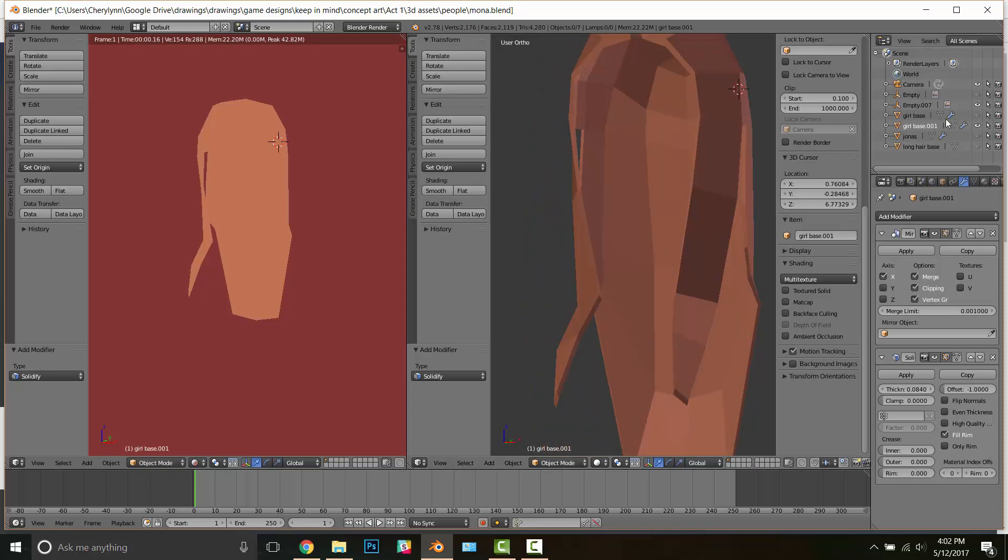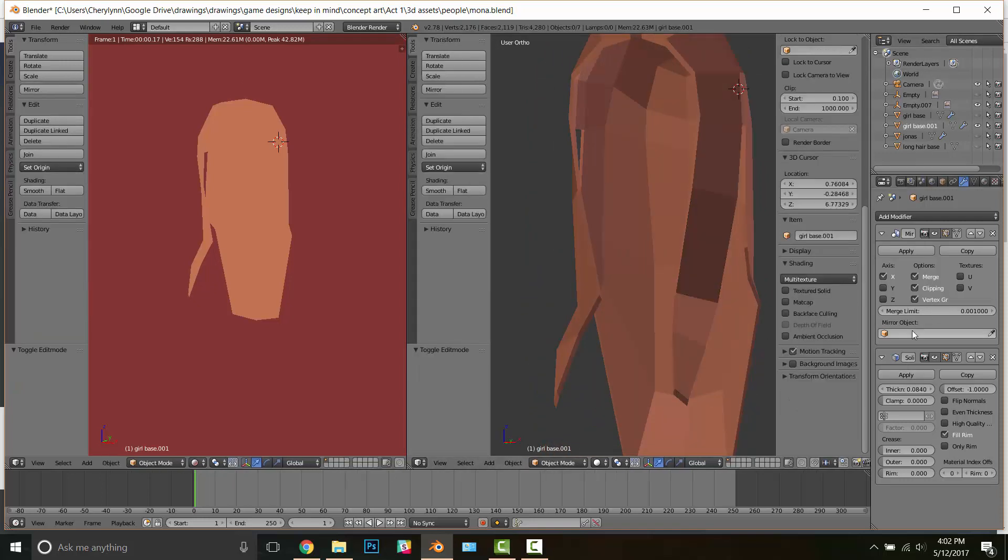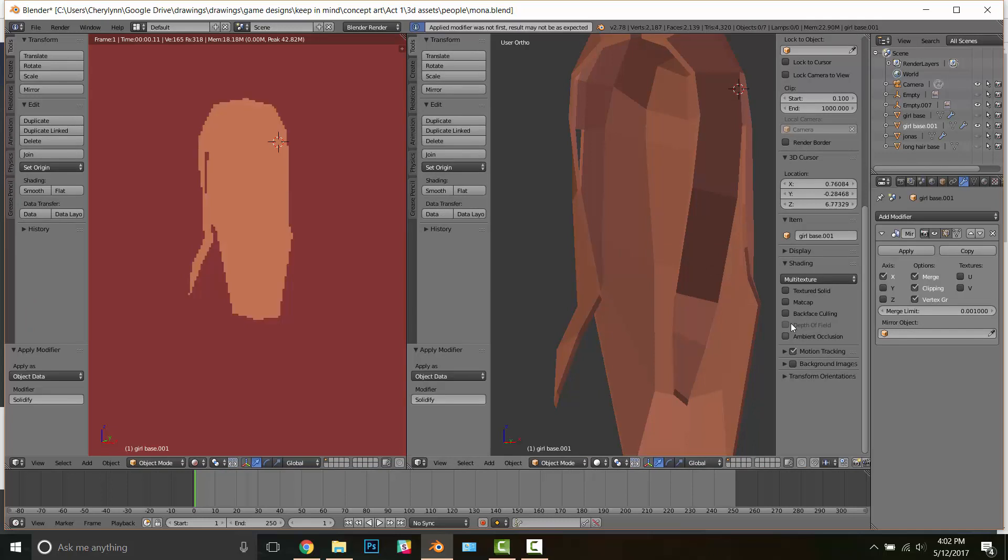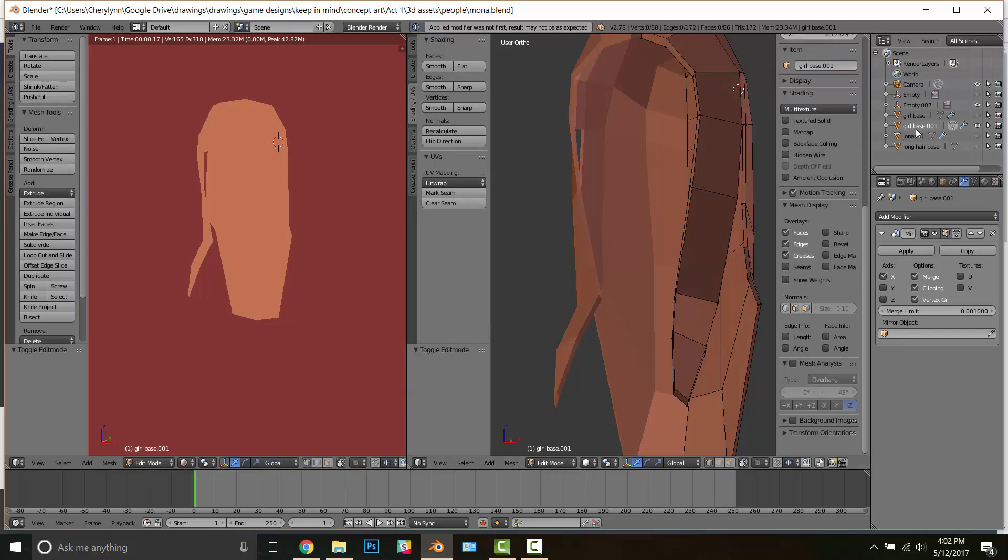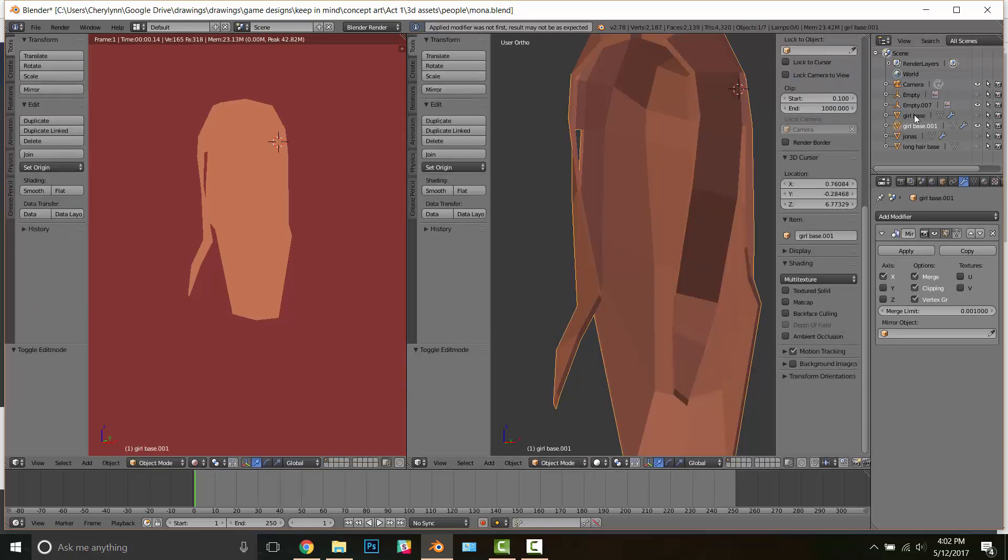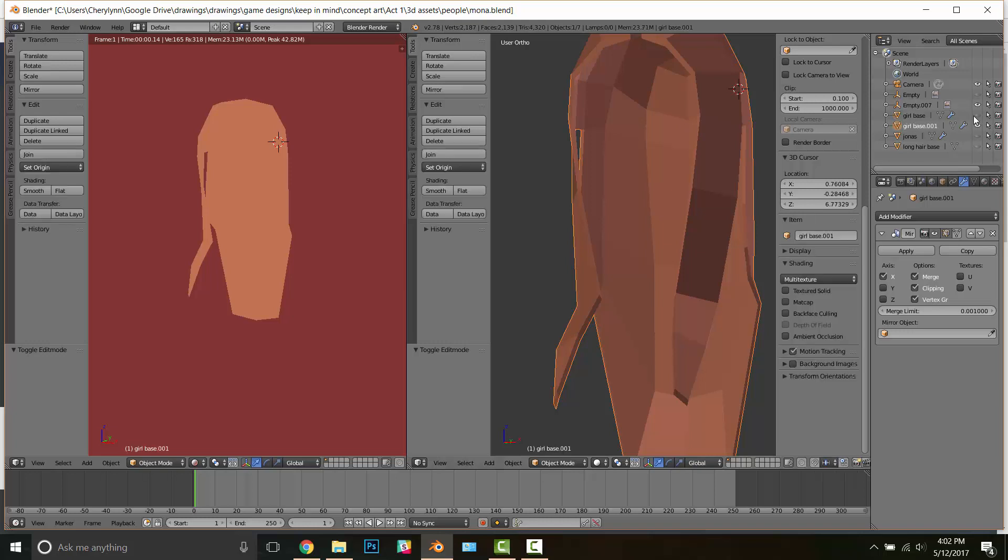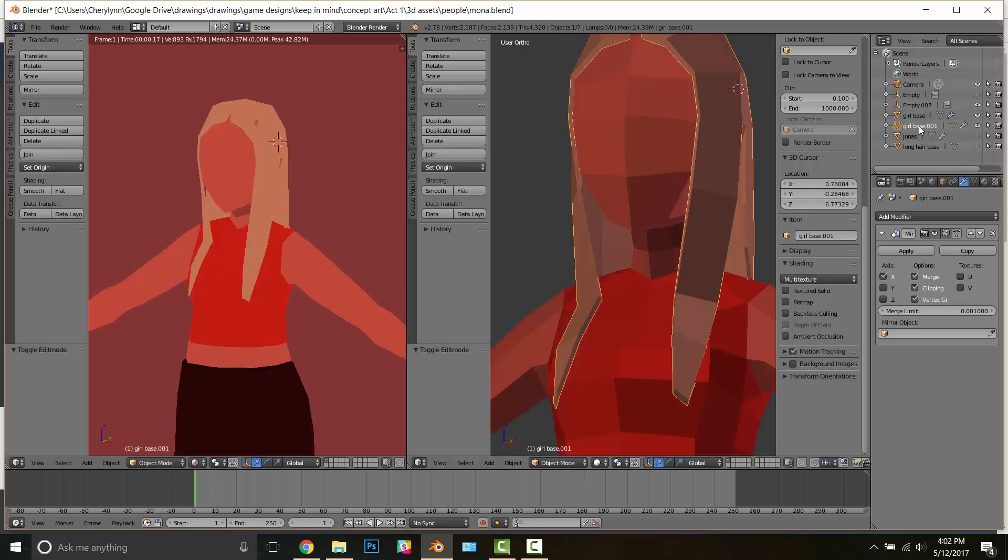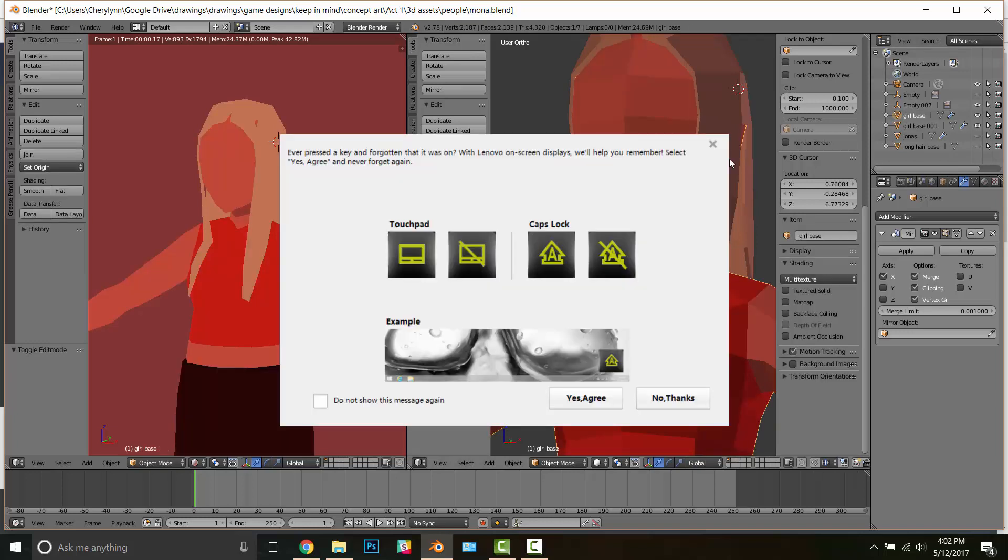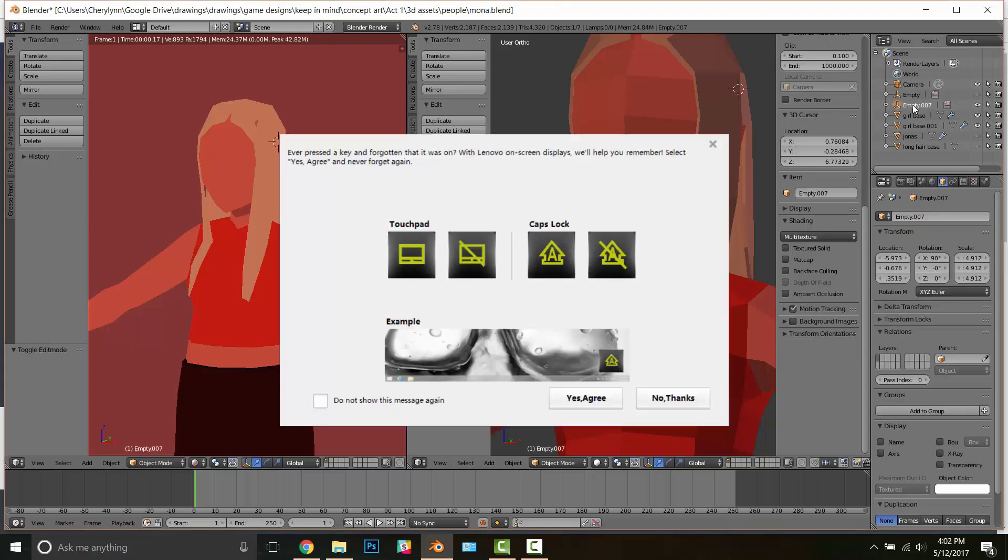Anyway, so you choose the thickness that you want. I generally go with about what appears to be a half inch. And then you just go into object mode and you apply modifier. Now you'll need to rejoin the two objects so you just need to control select both and press Alt J.